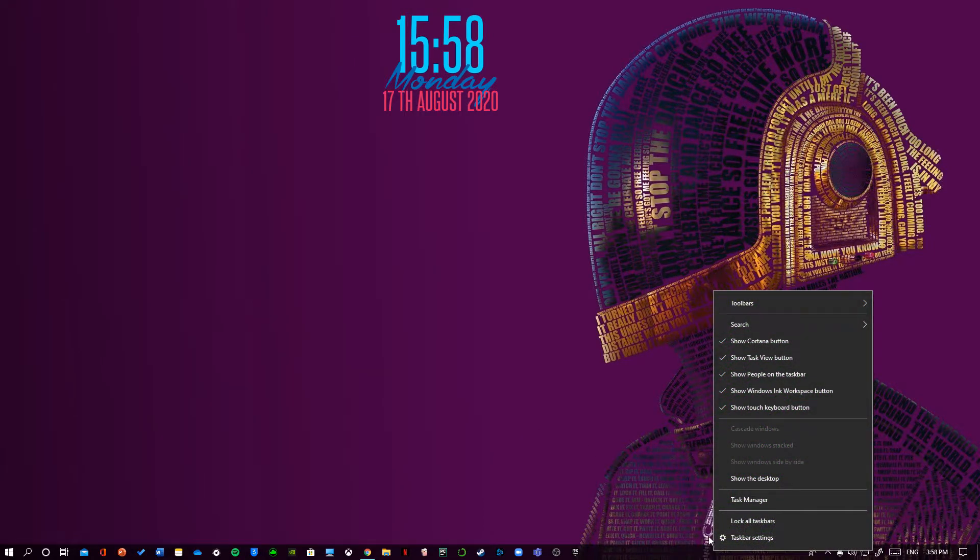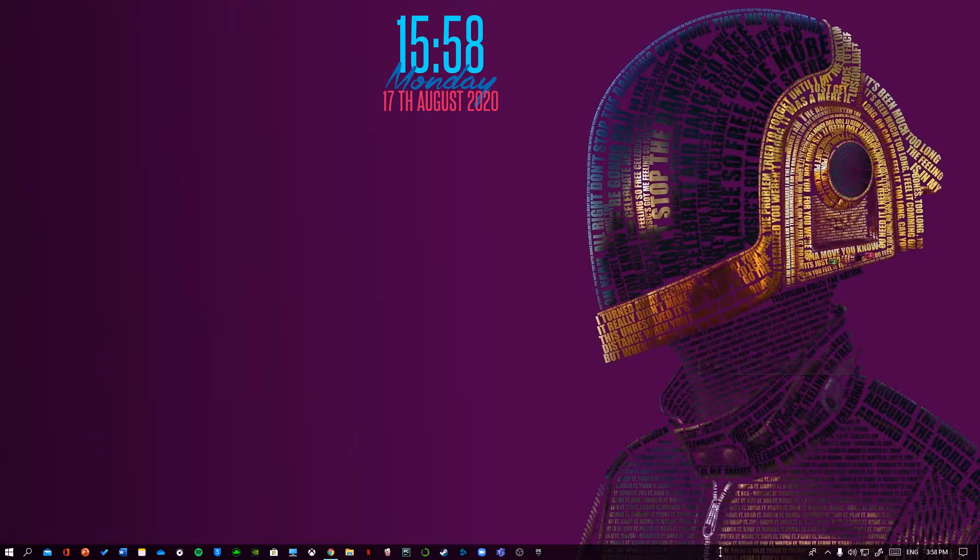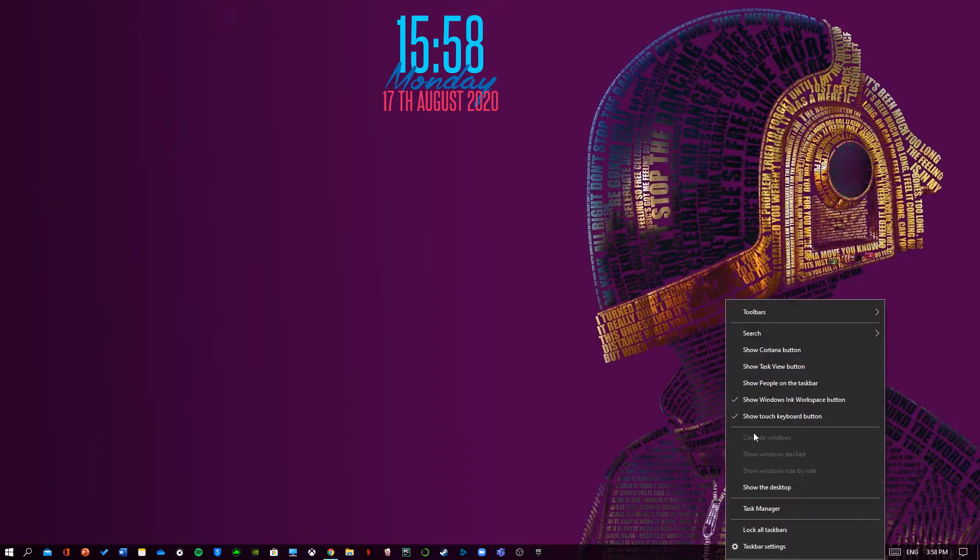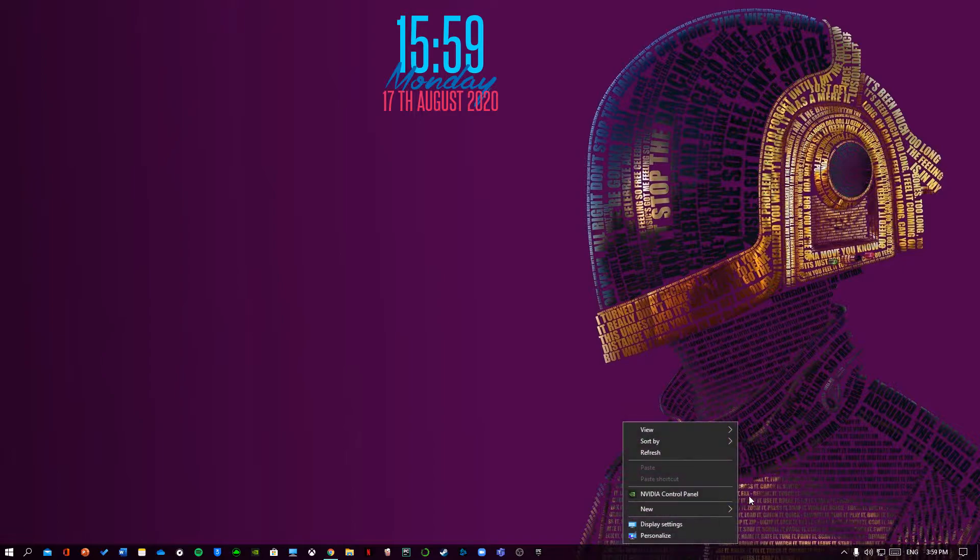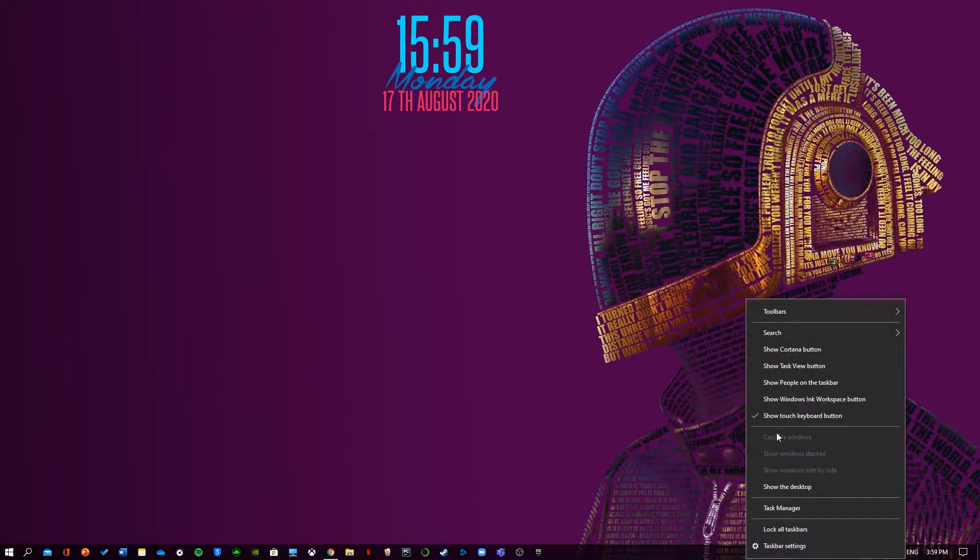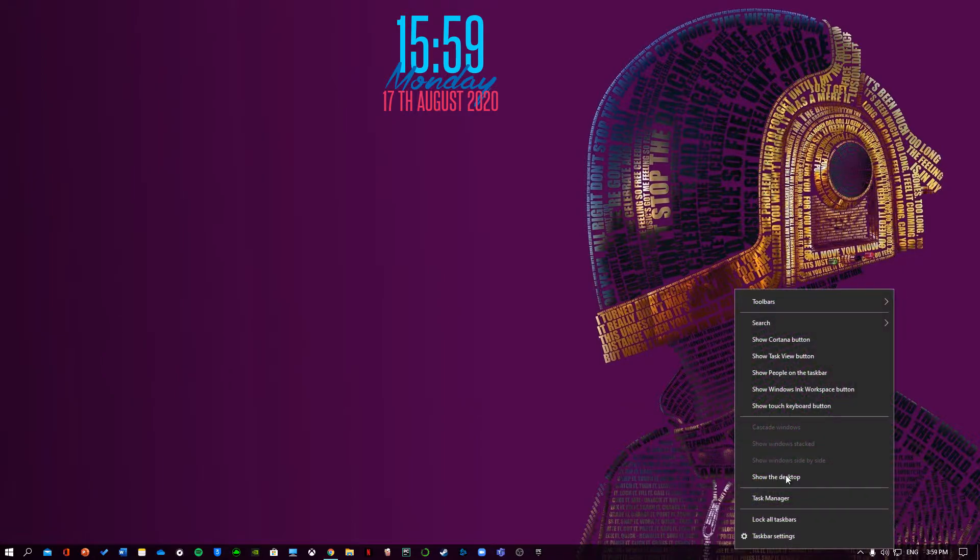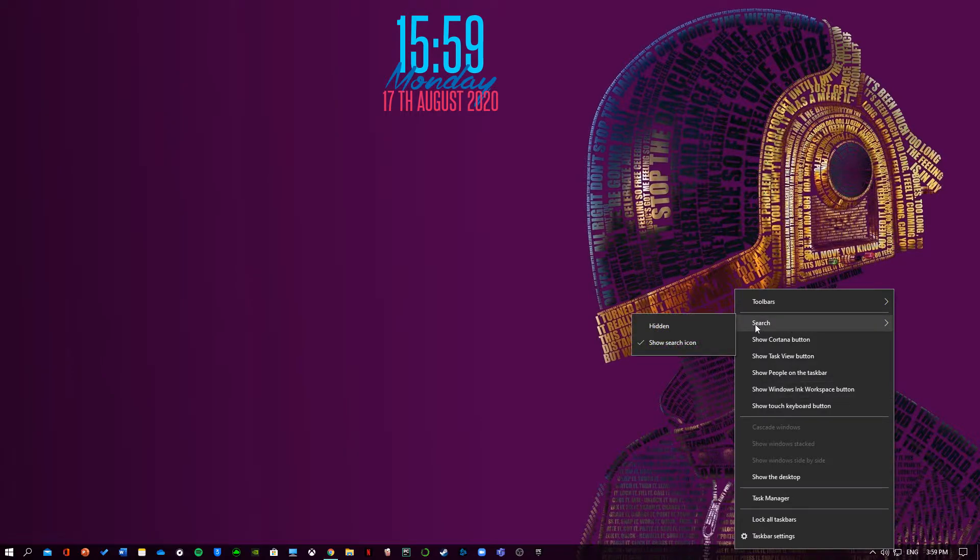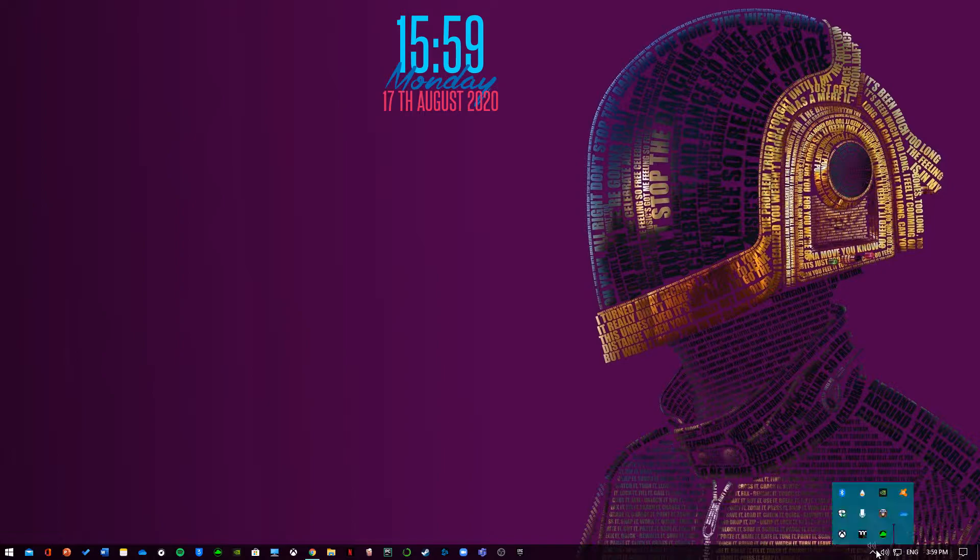...and then untick all of these: Show Cortana, Task View button, People on the taskbar, Windows Ink, Show touch keyboard button. Click all of them and then go to the search and click hidden.